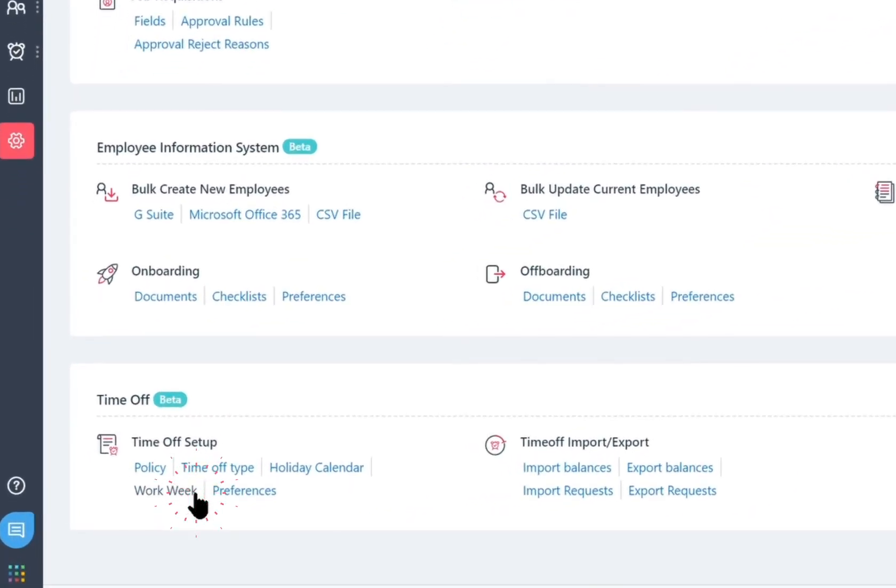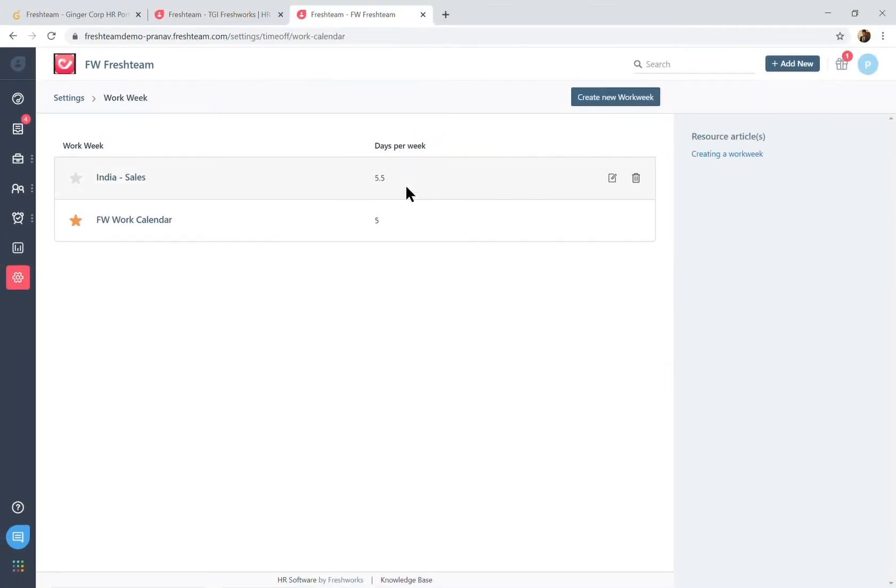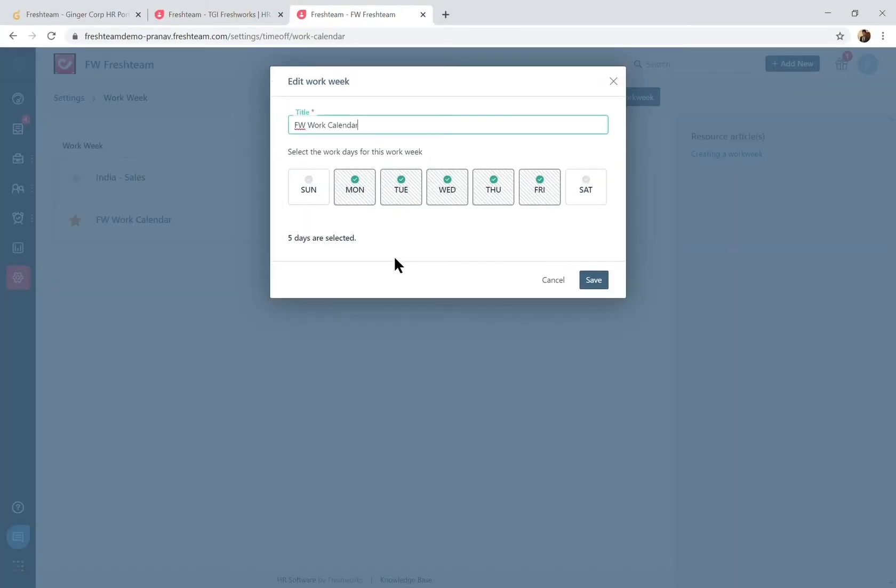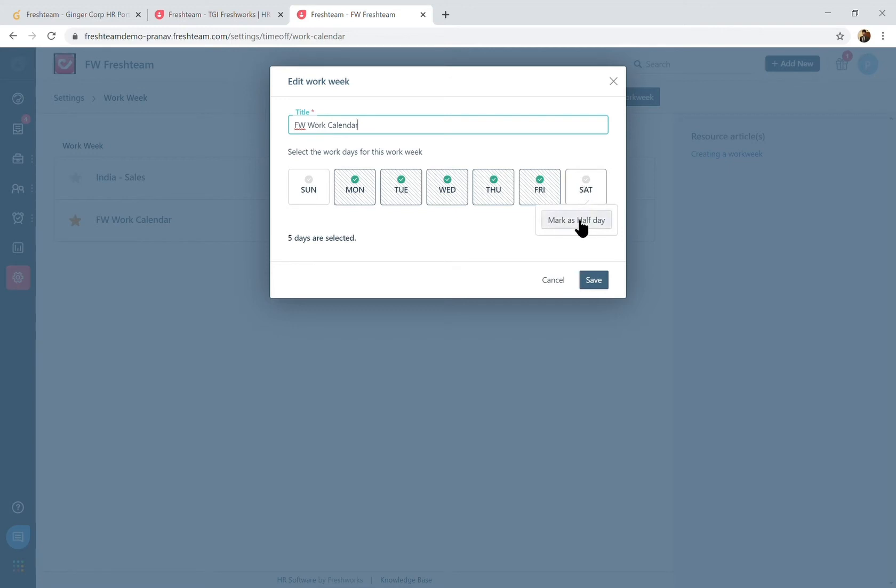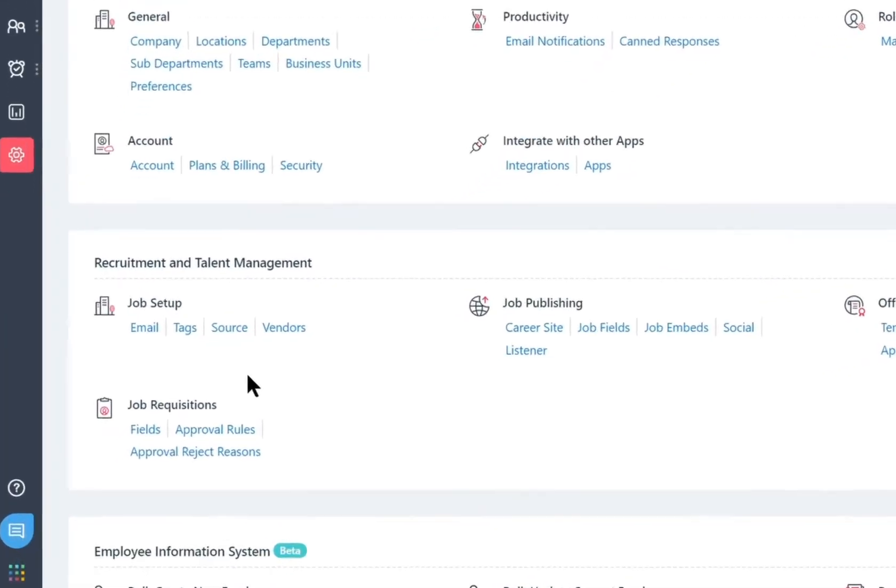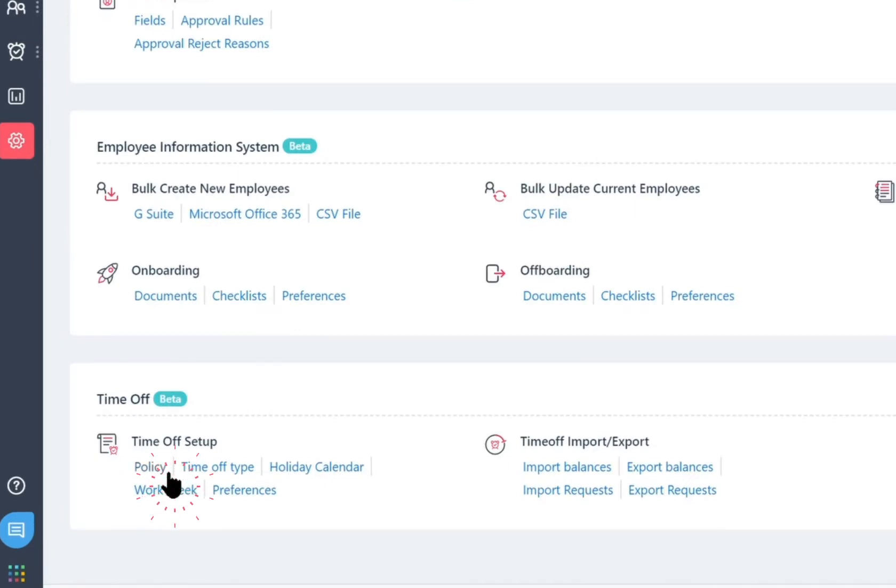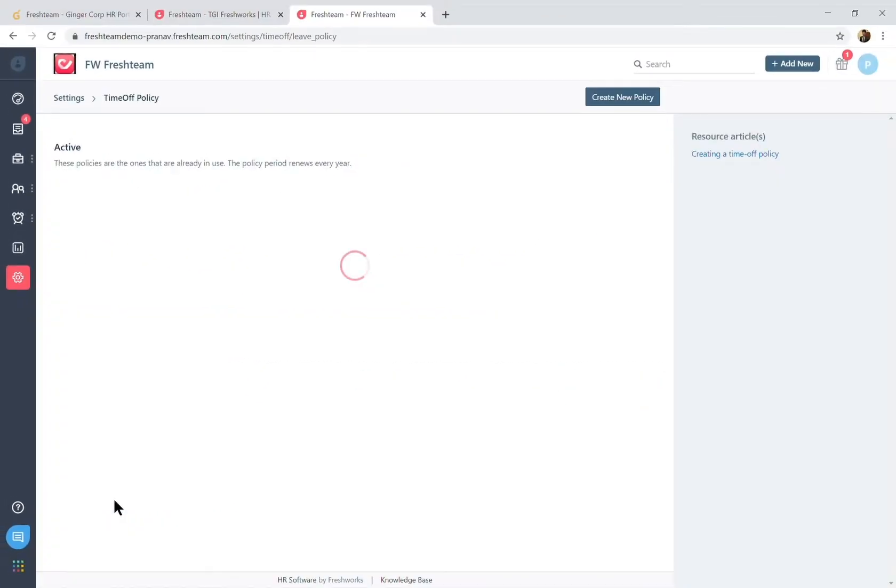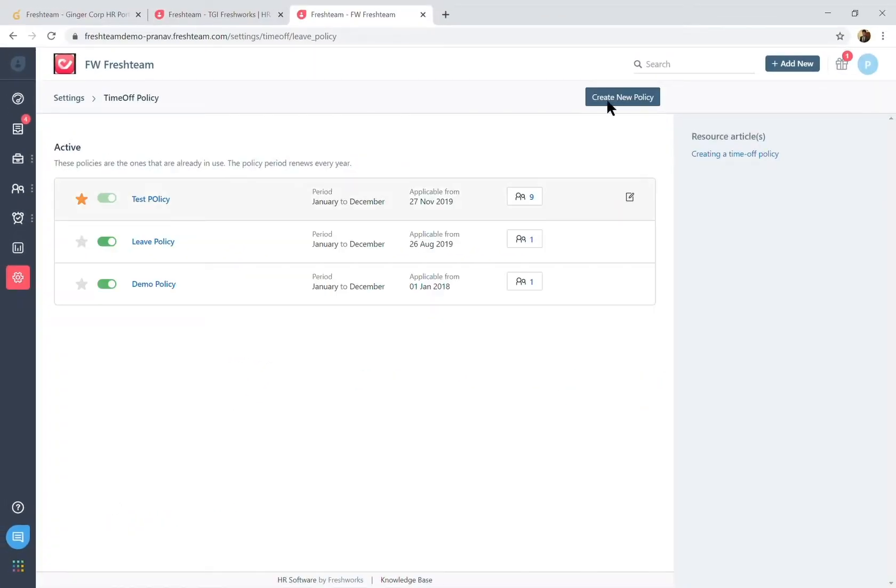There's also the work week schedule, so if that's a regular Monday through Friday you can customize in here and also options to mark half the leave requests as well. And once you've set this up you can go about creating the leave policy.